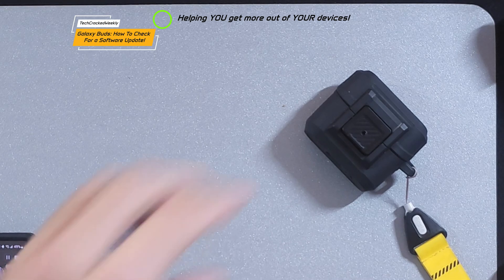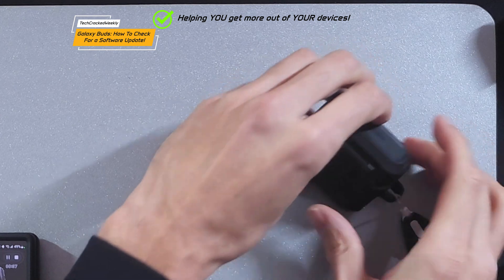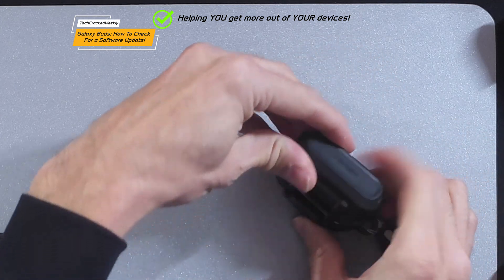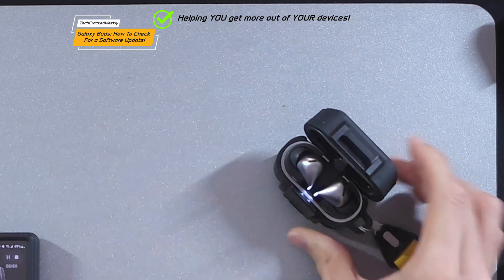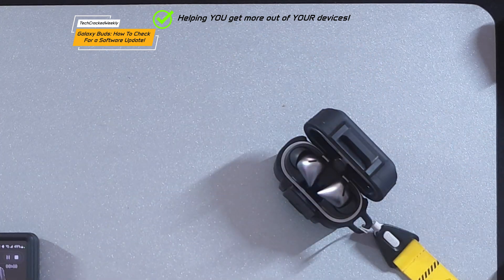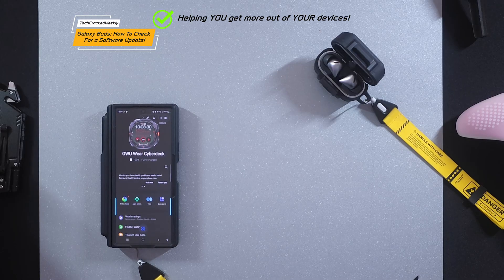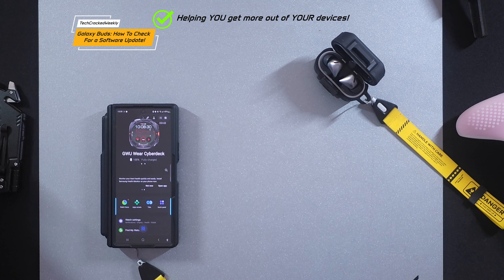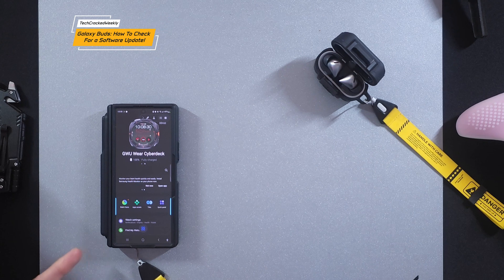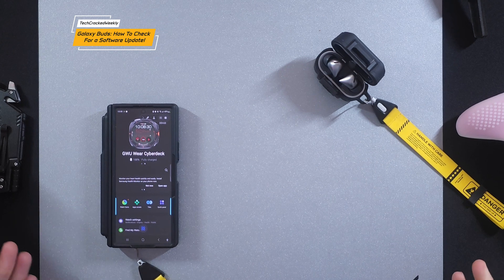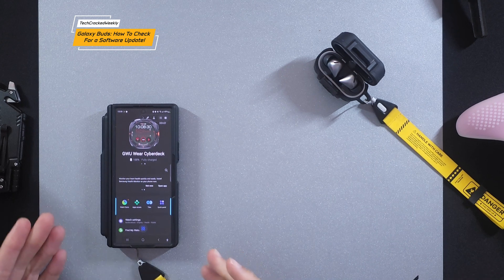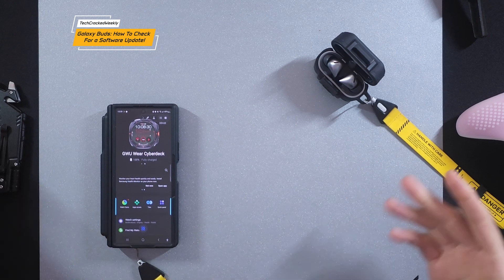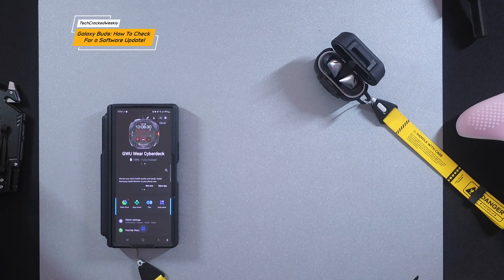You'll want to make sure that you have your Galaxy Buds handy and the case open in order to connect the Galaxy Buds to our phone to check for and install the update if there is one available.